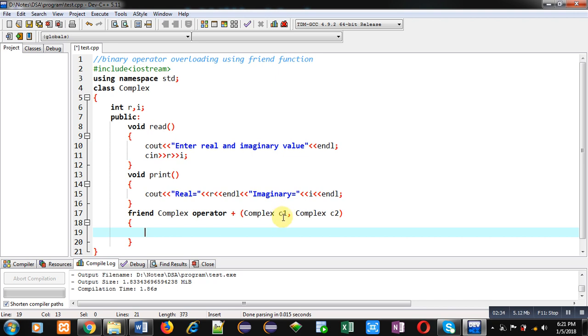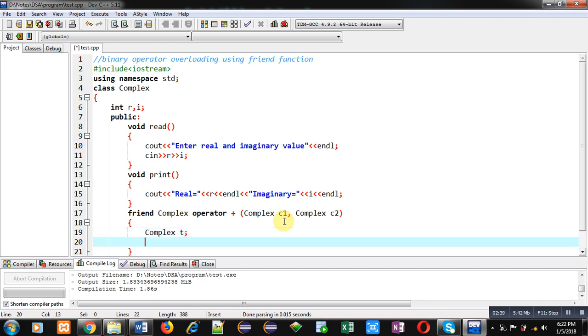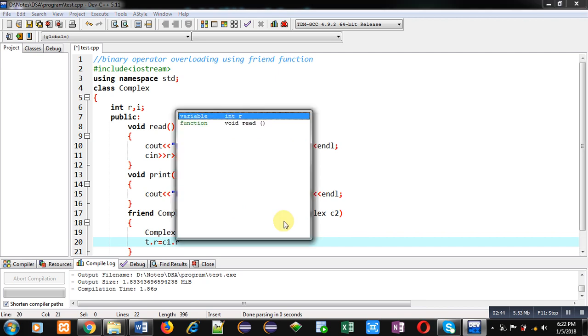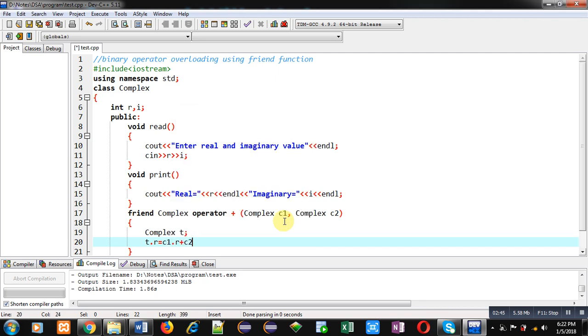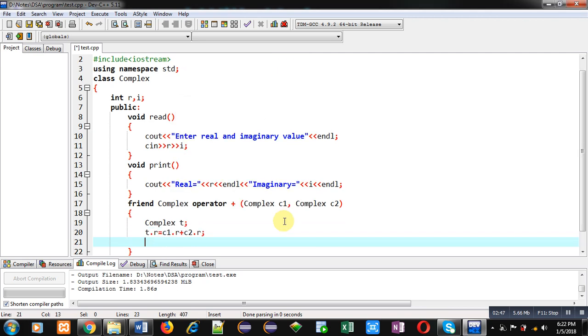Now I am creating a temporary object t and I am adding these values like this: t.r equals to c1.r plus c2.r, t.i equals to c1.i plus c2.i.